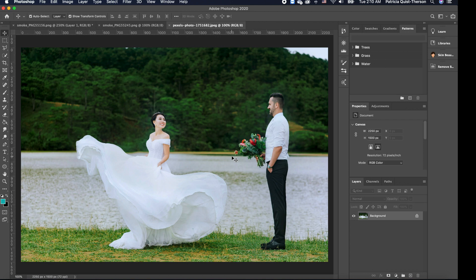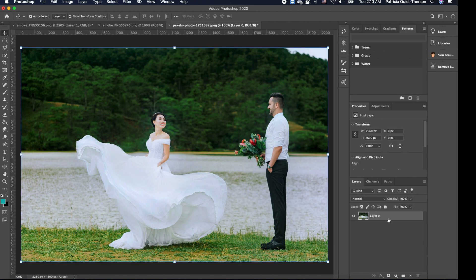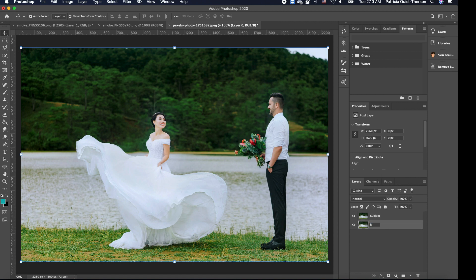Let me show you how to add a smoke effect to this image. The first thing we want to do is separate our subjects from the background. We're going to click on our background image and make a duplicate by pressing Command J. We're going to name this layer 'subject' and the bottom one 'background.'